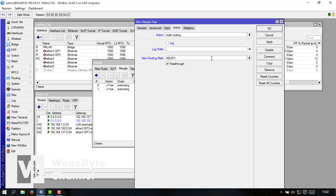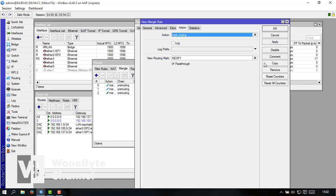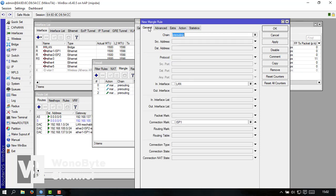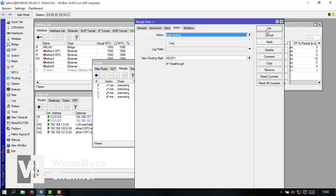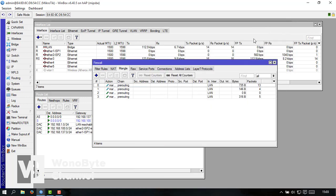Kalau sudah kita ke action ini mark routing untuk mark routing kita bikin ke ISP1. Kalau sudah apply kita copy lagi ganti ISP2. ISP2 dan connection mark ganti ISP2 kalau sudah kita apply oke. Oke nah disini jadi dua ya untuk.